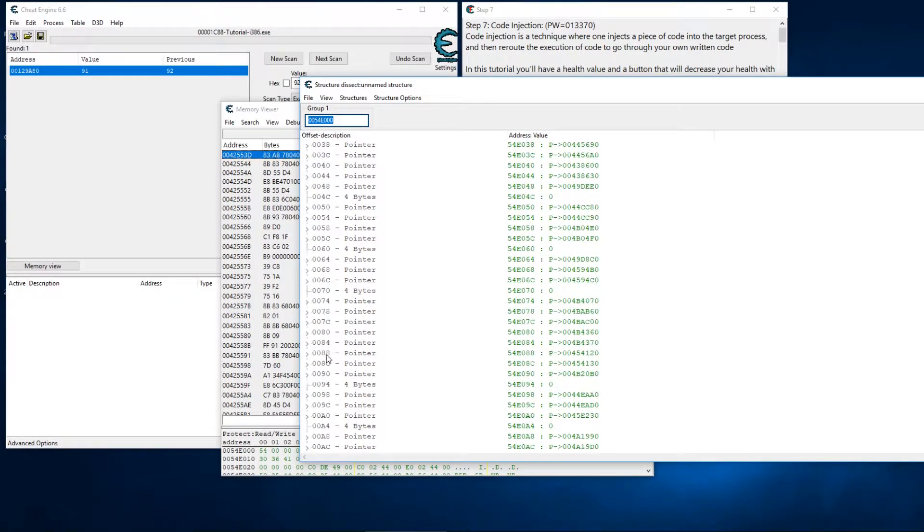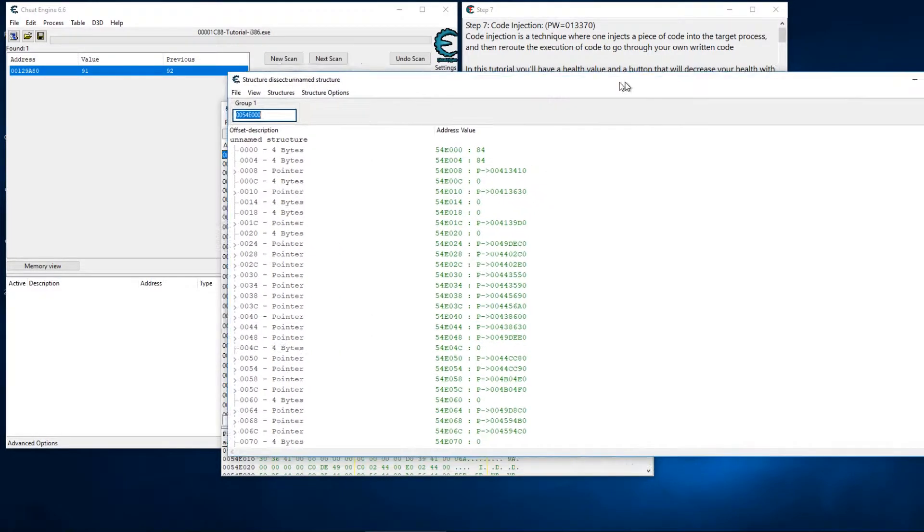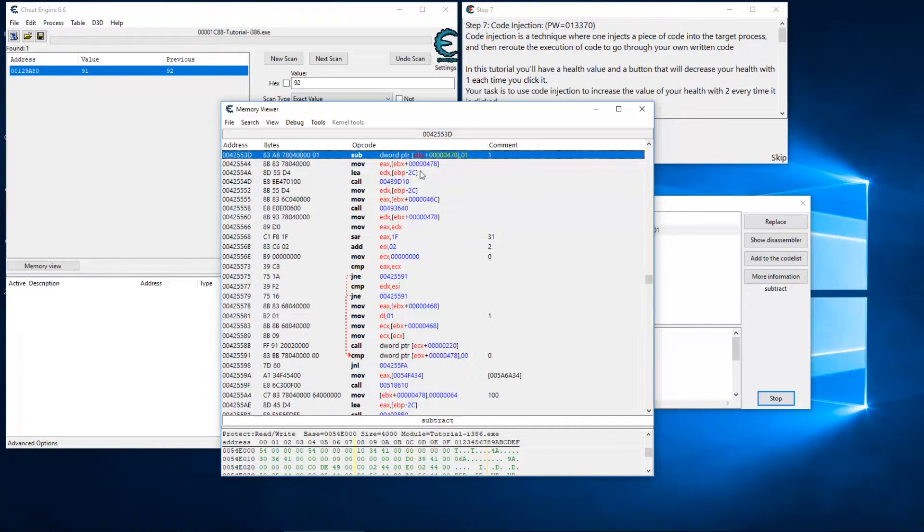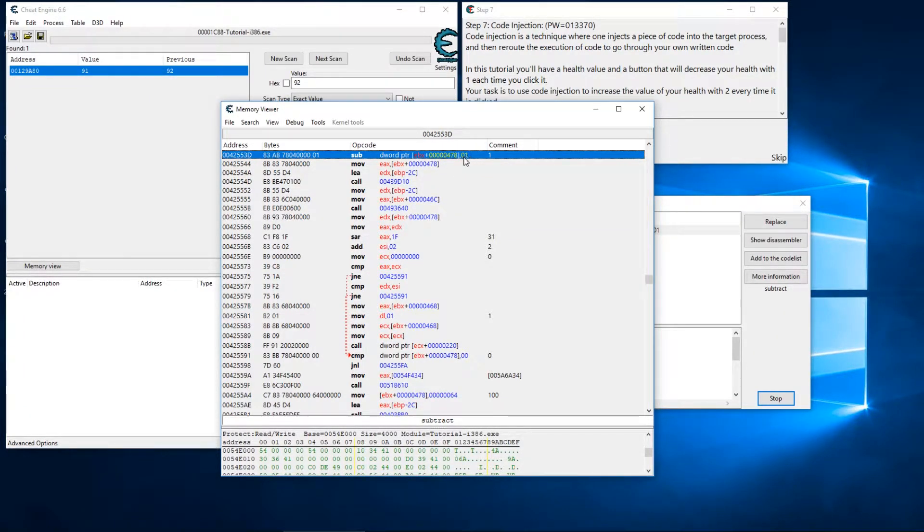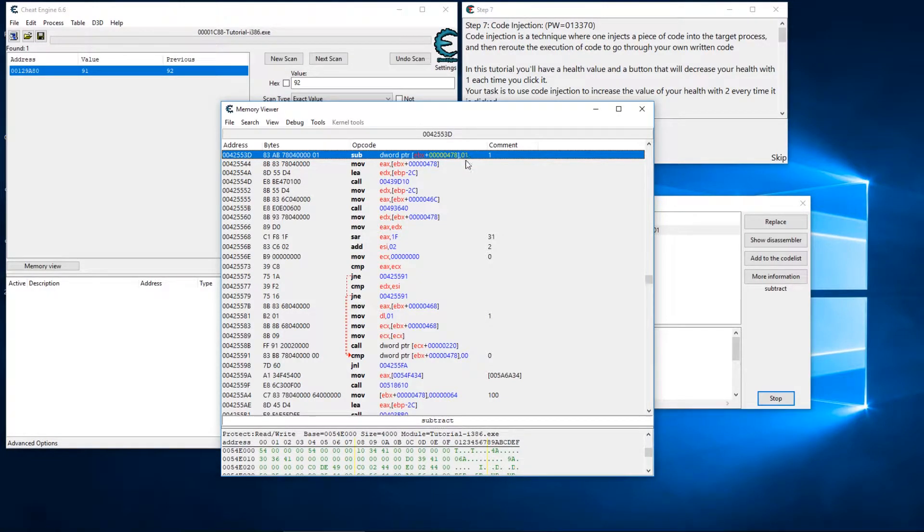Okay, in straight-up English we take an operand here and we're moving the value into this address here at this offset. Alright, so in plain English we're subtracting one from offset 478 of the address stored in EBX.